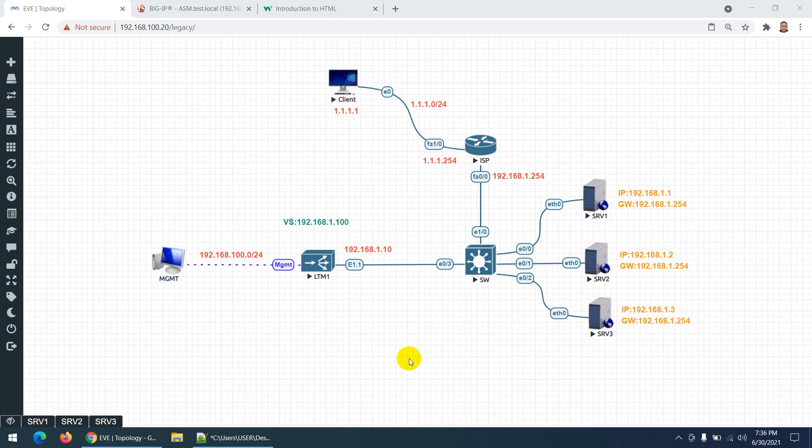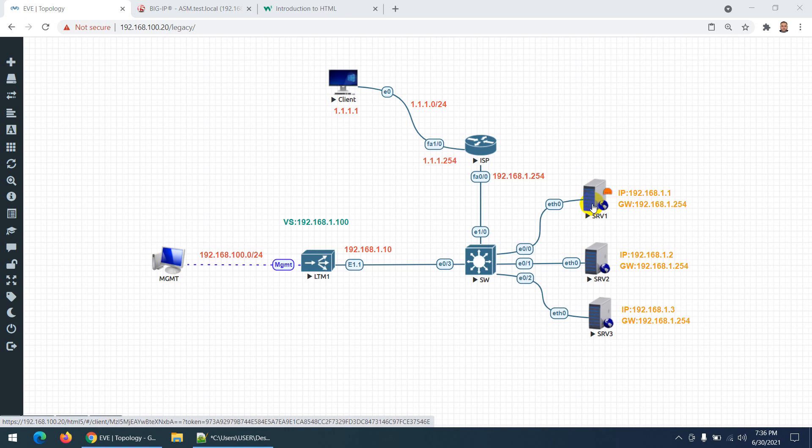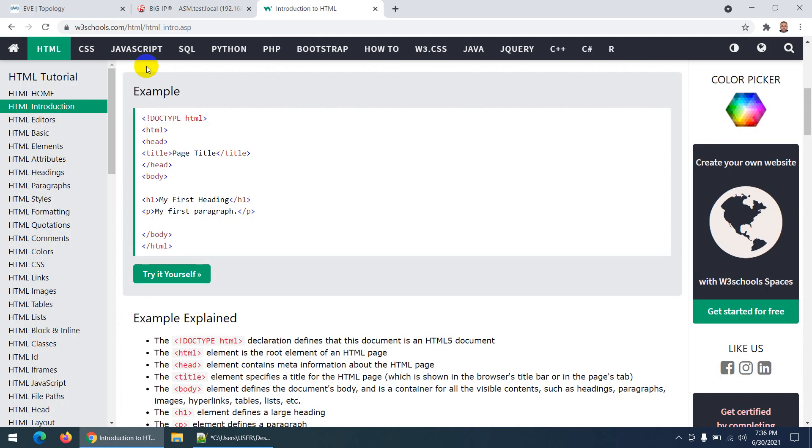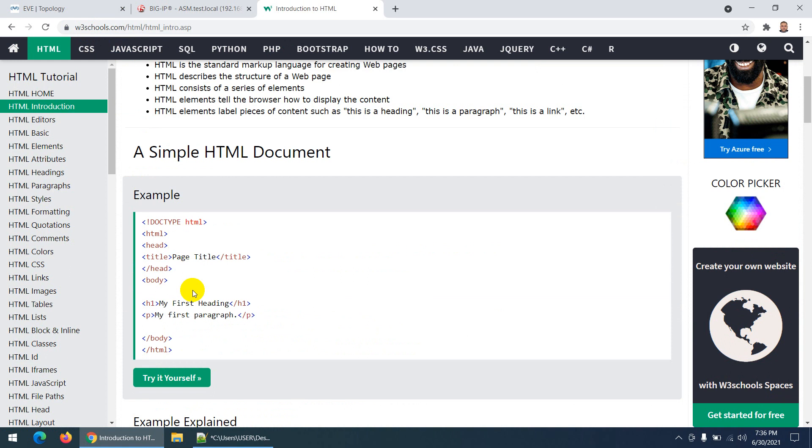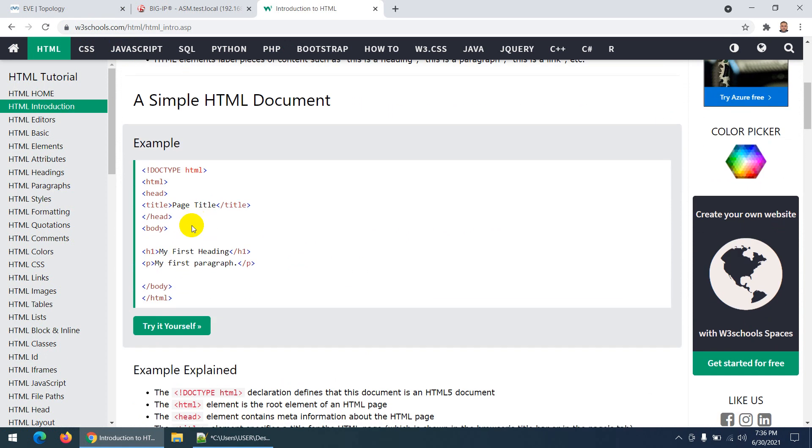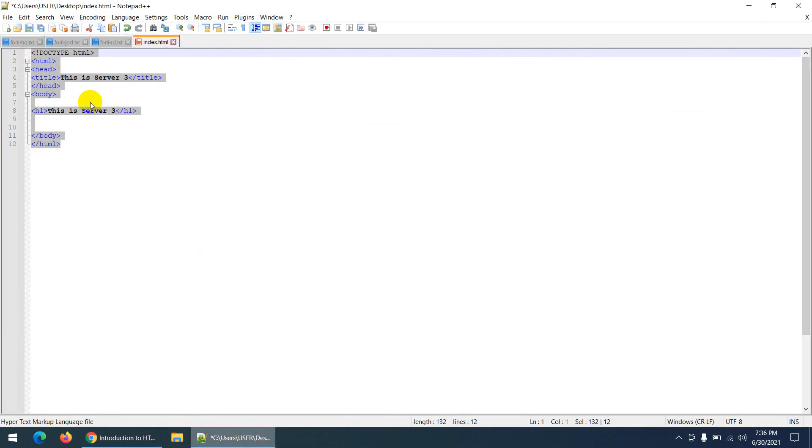In this last part, let's do verification. We configured everything, so let's do verification. Before verification, what I need to do is change the default page. I searched W3Schools for an HTML default page and copied this one to my notepad.